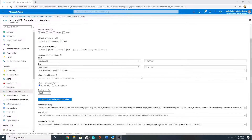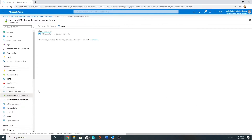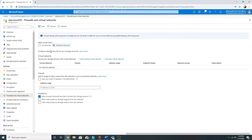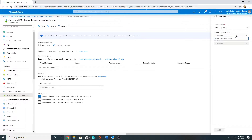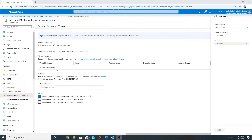There is another option here: Firewalls and Virtual Networks. By default, all networks are allowed. You can select specific networks and add an existing virtual network, but that virtual network must be in the same region as your storage account. You can also specify specific IP ranges from which access is allowed. Once you restrict access to only selected networks, you have to configure some exceptions — by default, 'Allow trusted Microsoft services to access this storage account' is selected.